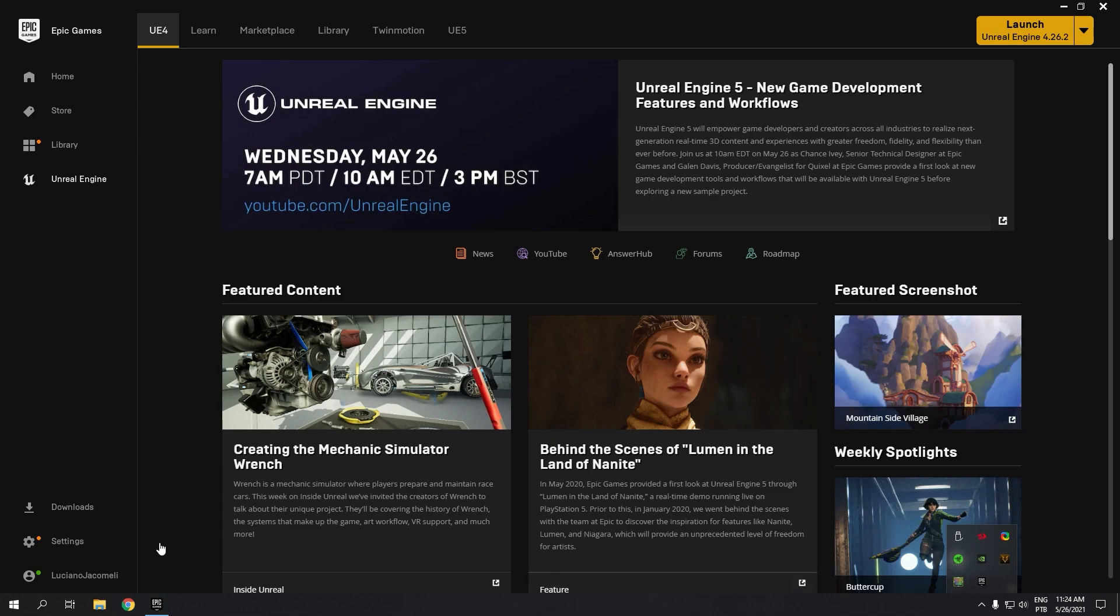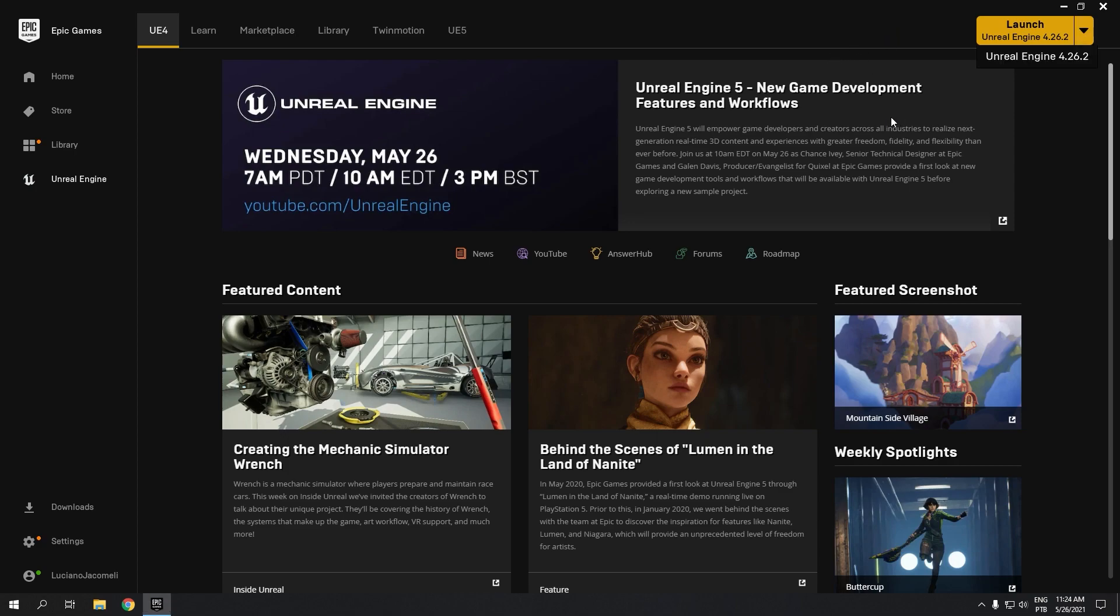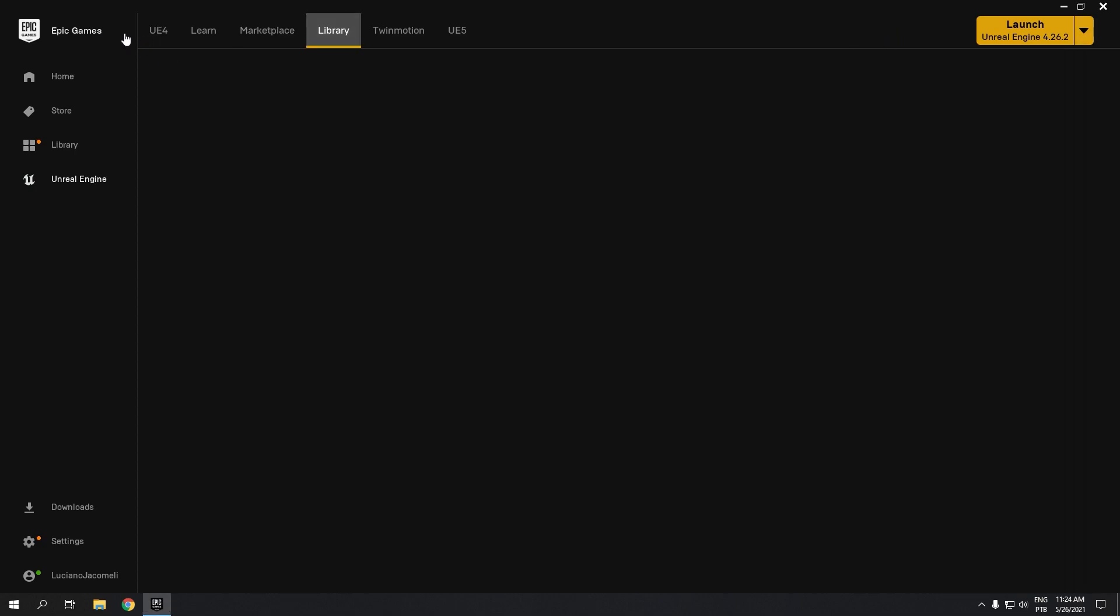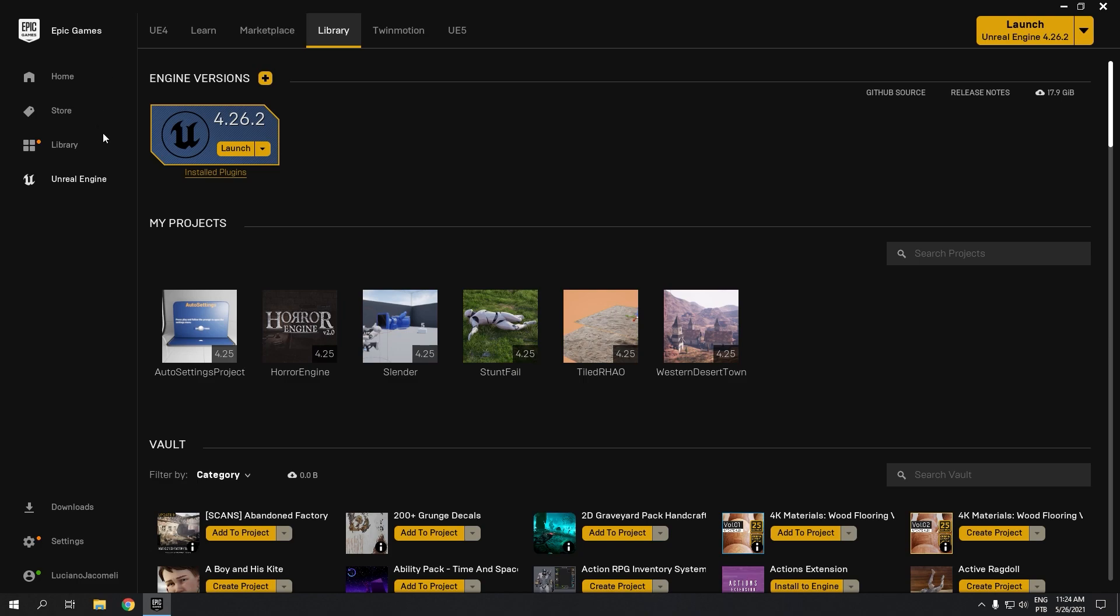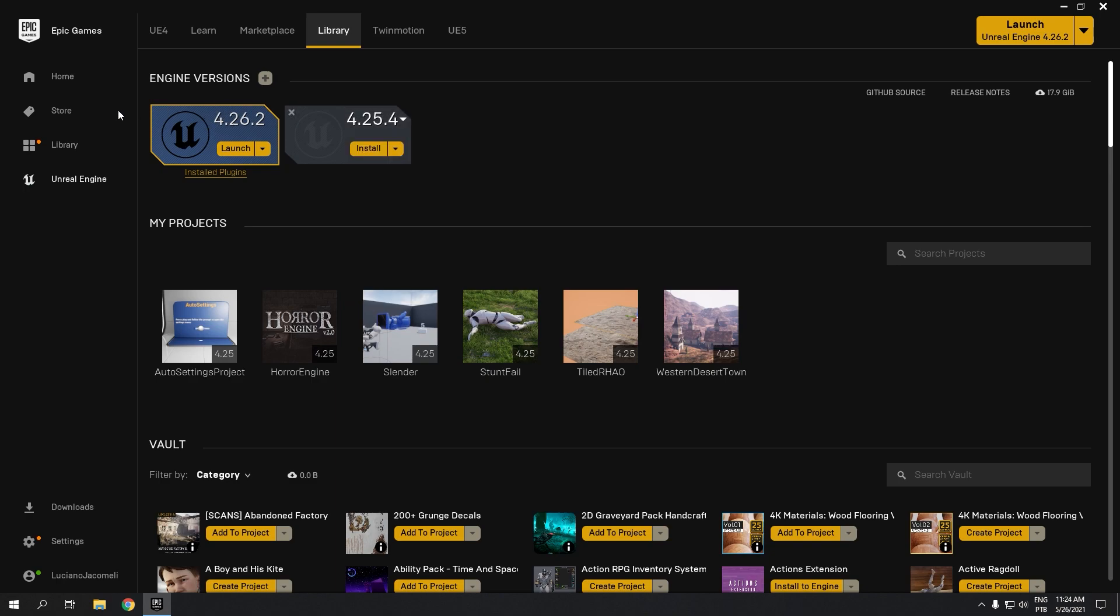You will not download it in the UE4 section. Right here you can see I have just the 4.26. If I go to library and add new launcher, you will not have Unreal 5 there.